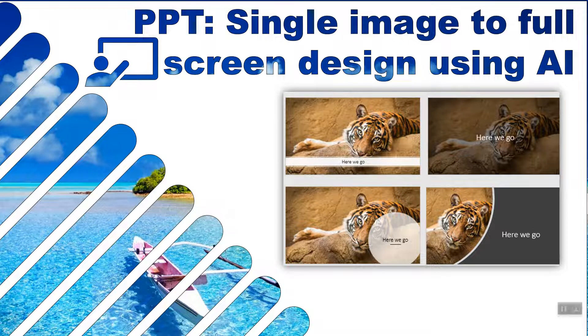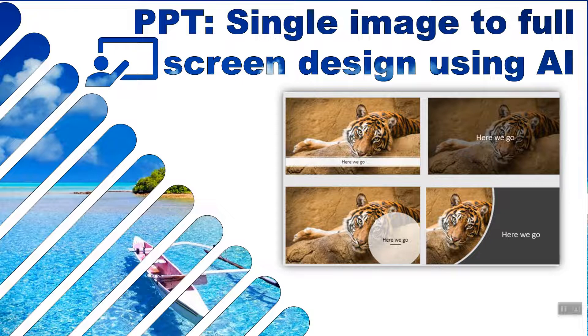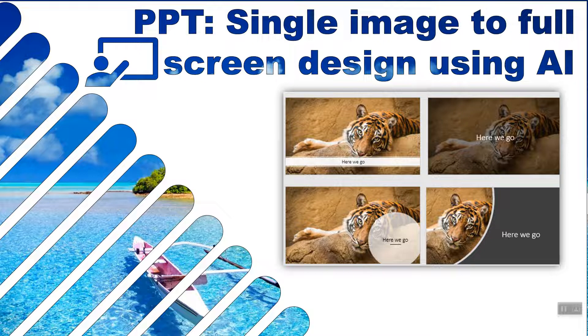Hello, this is David Bernalian from XR Consulting, and in this video I'm going to show you how to go from a single image to a beautiful full-screen design using PowerPoint's artificial intelligence tool called Design Ideas.